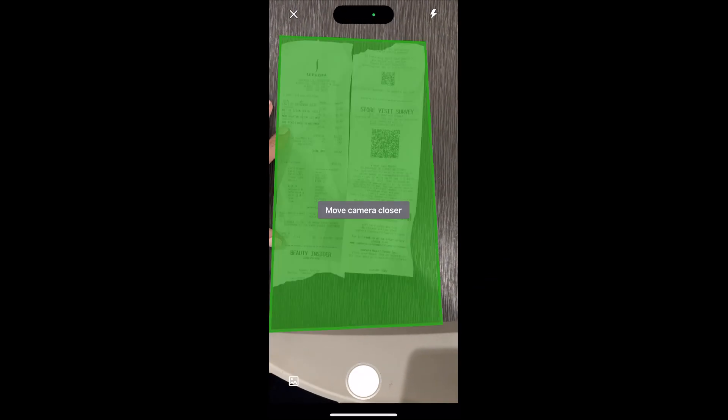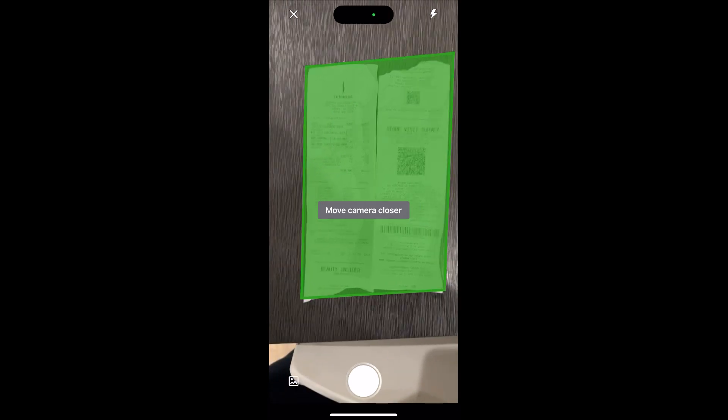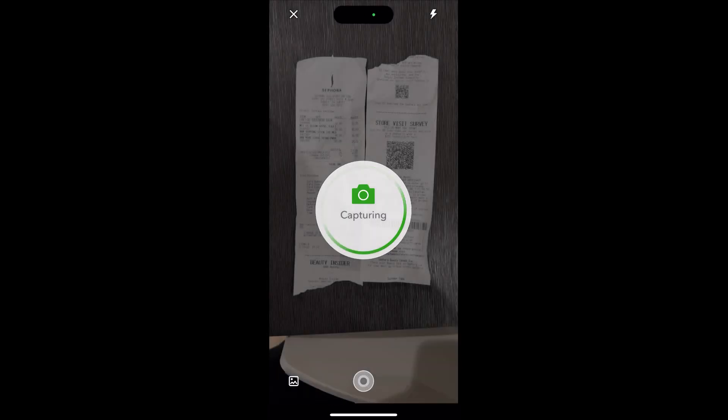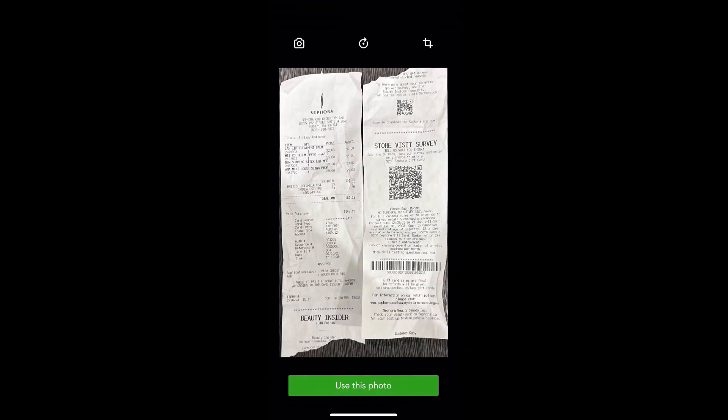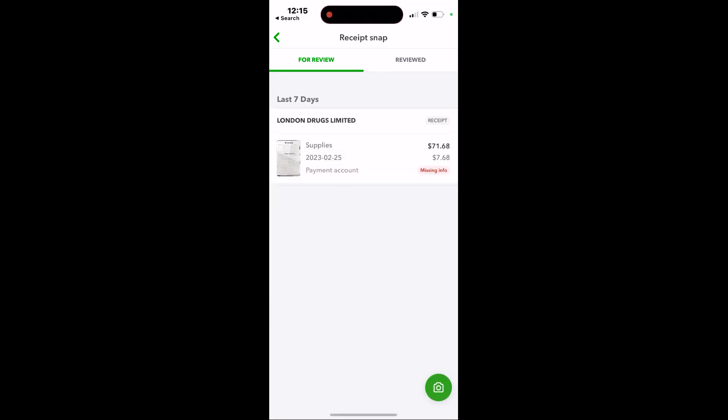Now a tip: if the receipt is too long, you can rip it in half, push the two pieces together and capture it just like this. And it's as easy as that.